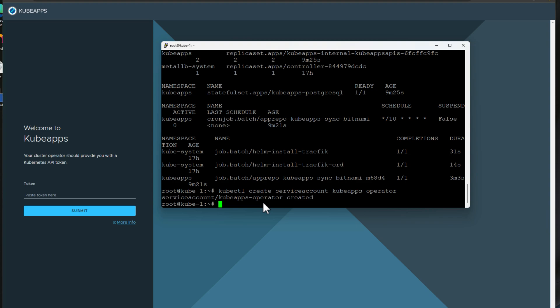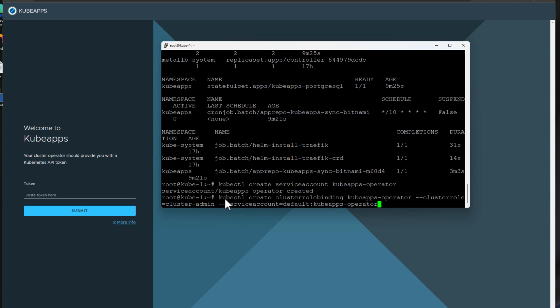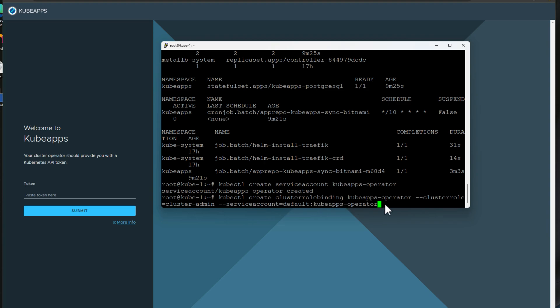Now for demo purposes, we are going to simply make this KubeApps operator an administrator just to make things easy. However, in a production environment, you're going to want to create the proper role for this KubeApps operator and restrict access and all of the RBAC principles that we need to implement in production. So the command is kubectl create cluster role binding KubeApps operator, which is our operator we just created. We're giving them the cluster role of cluster admin. And then we are assigning the KubeApps operator user as the service account.